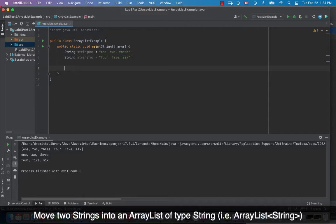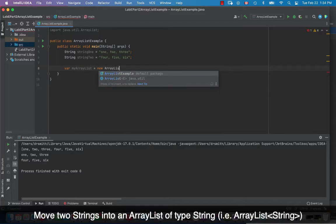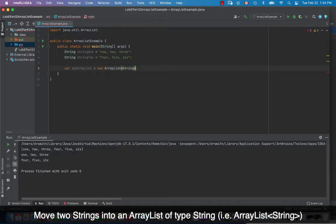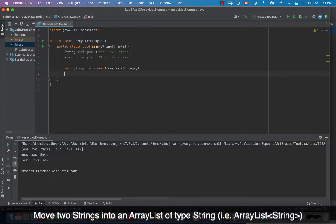Now I'm going to create my ArrayList. I'm going to use 'var' — I can do that because I'm using Java 17. So 'myArrayList' is equal to 'new ArrayList' and I'm going to make my ArrayList of type String. The angle brackets are a bit confusing, but they allow you to specify the type of variable inside your ArrayList. So I've got an ArrayList called myArrayList of type String.